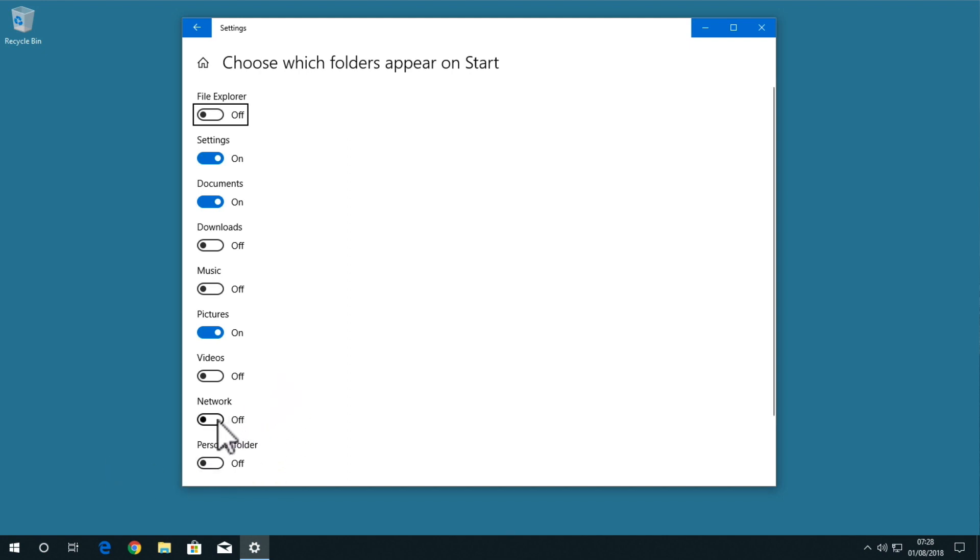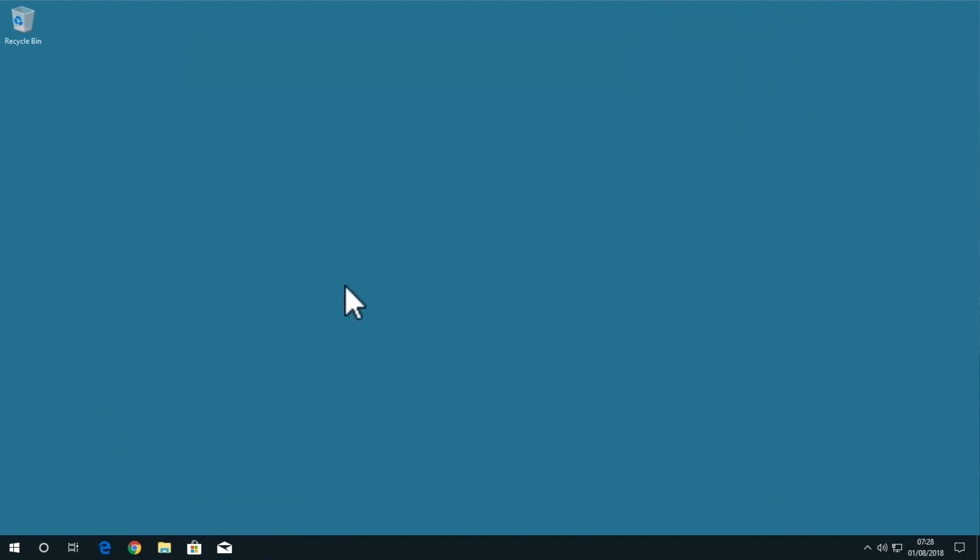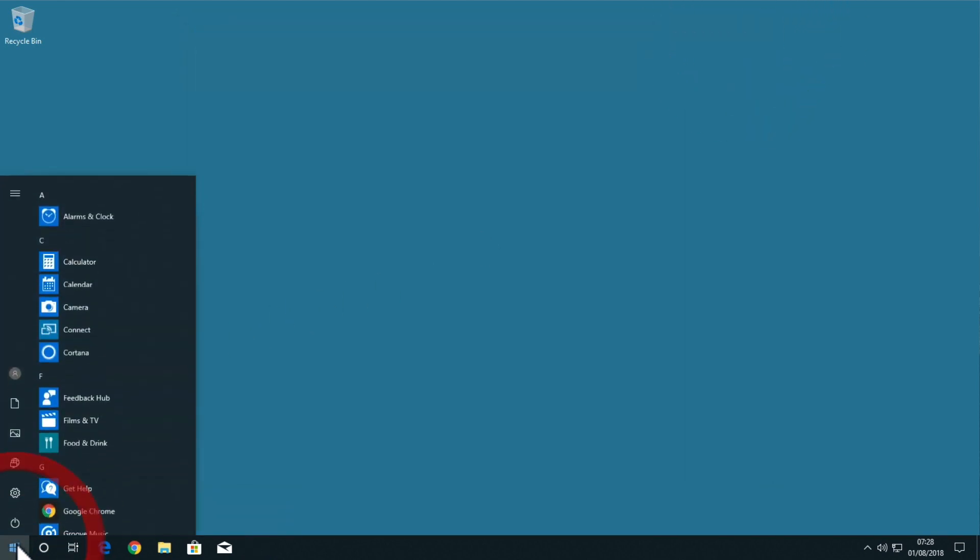By enabling the network option and then closing the window, when we once again select the start button, a network icon will have been added to our start menu.